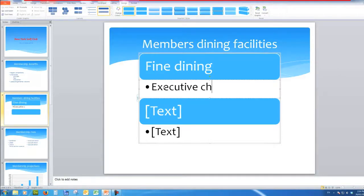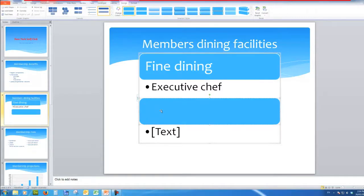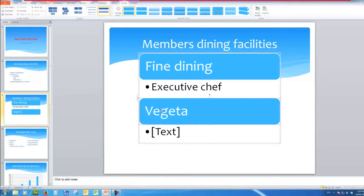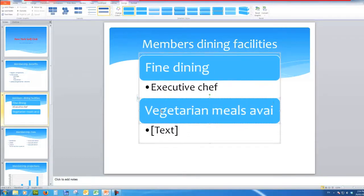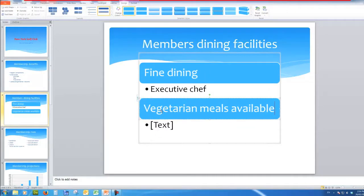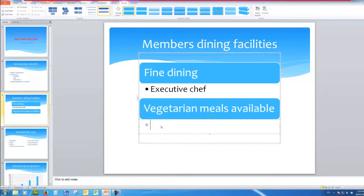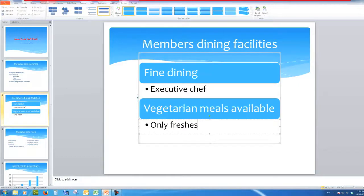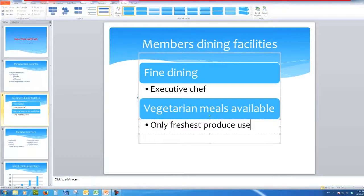And down here we might say something like vegetarian meals available. And the text might be something like only freshest produce used. So that's how I can add a smart art graphic to my slide.